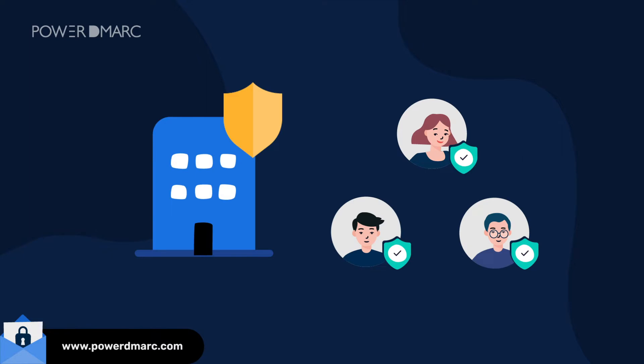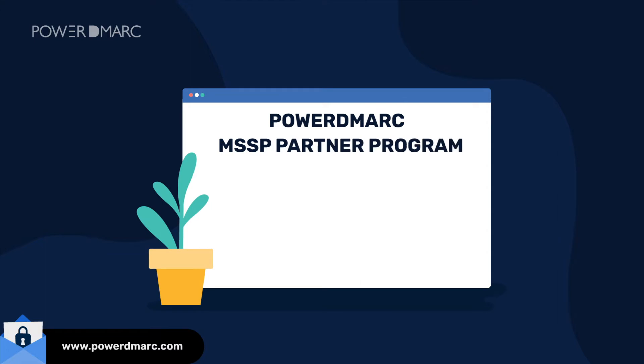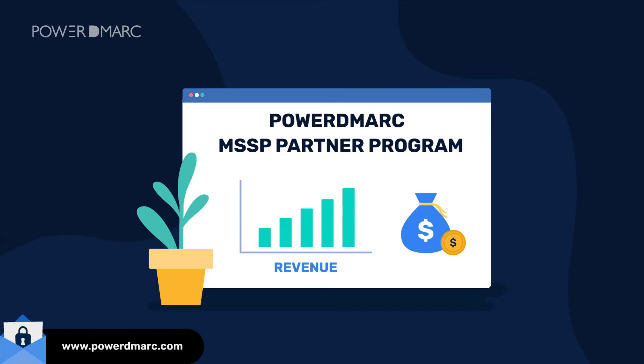Placing you at the forefront of a global community of safe email users, Power DMARC's MSSP partner program provides a stable revenue stream for your brand with thick margins.